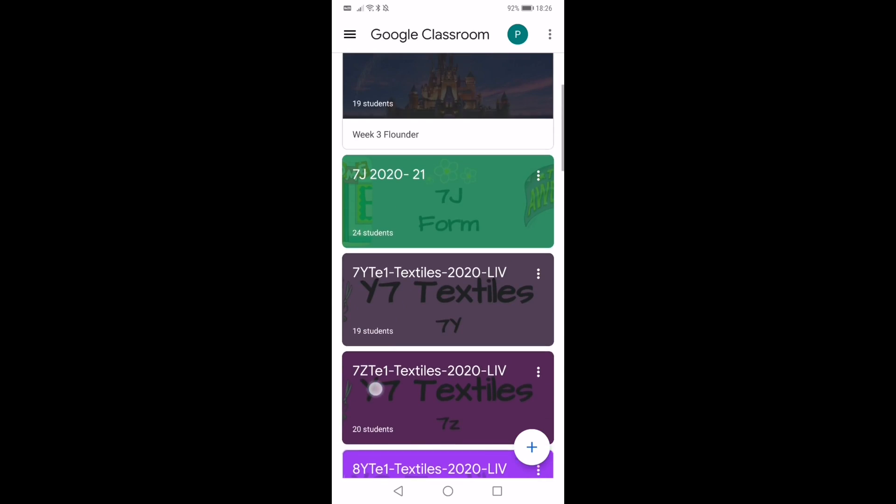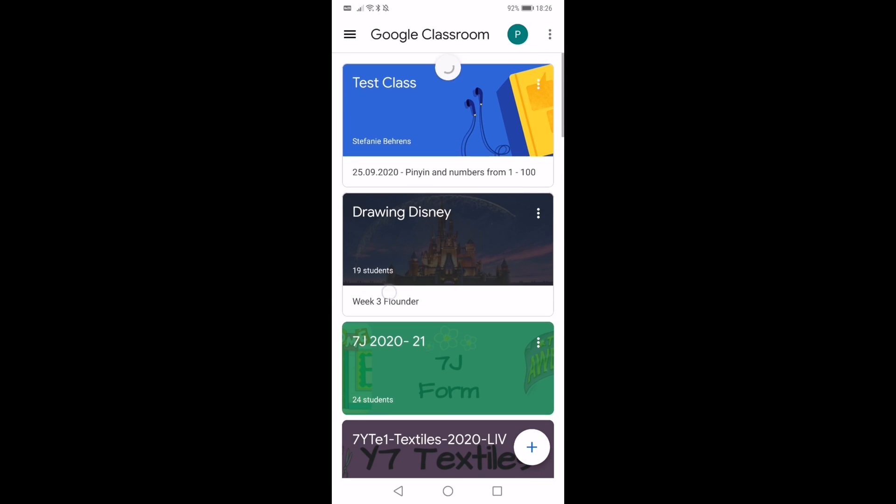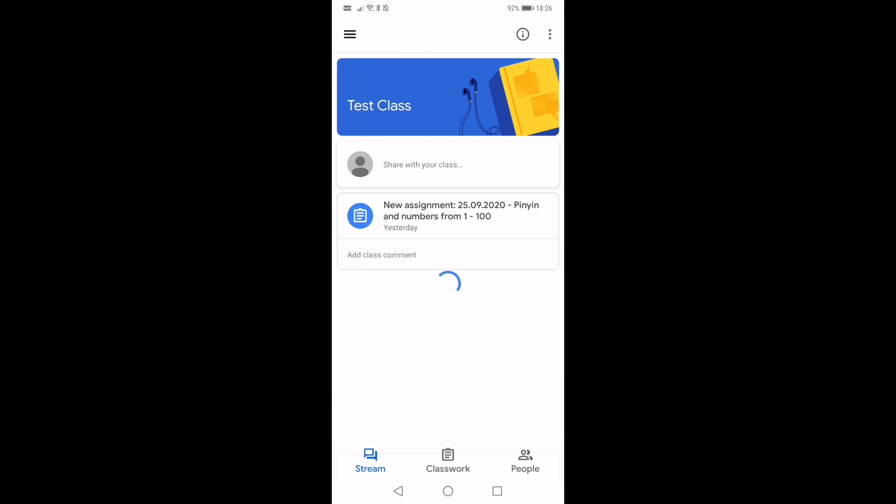I'm going to find the assignment that has been set for me by one of my teachers. I'm going to look for Miss Behrens and this takes me to the main stream.